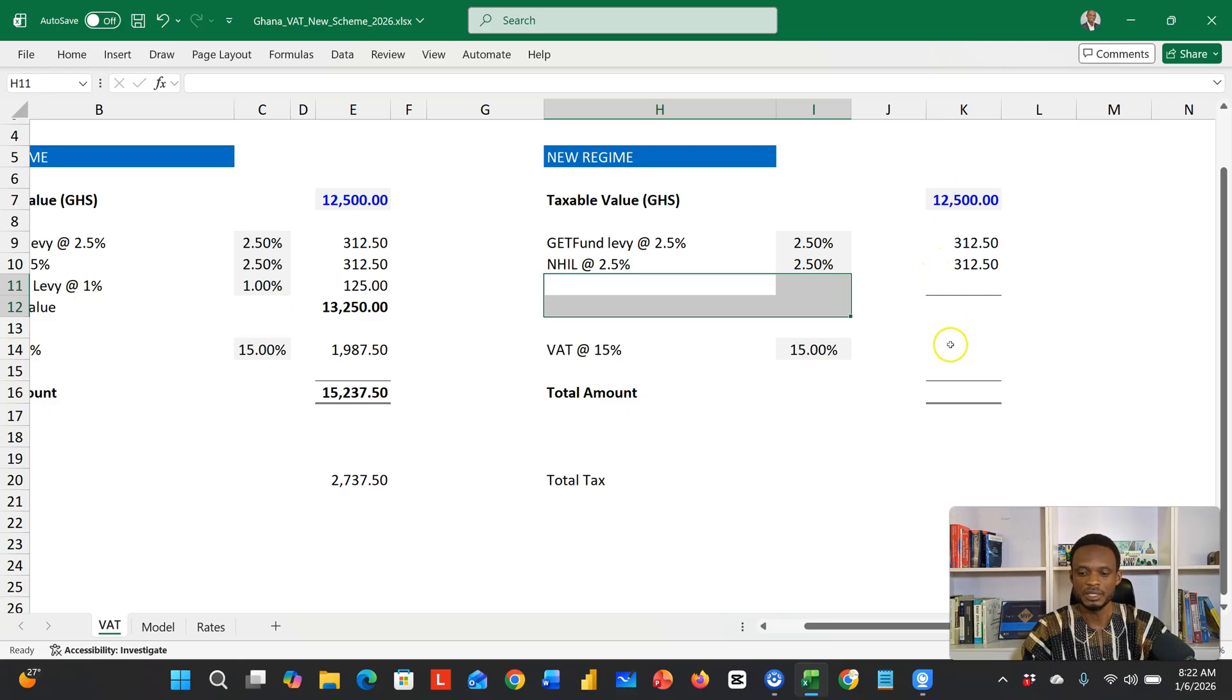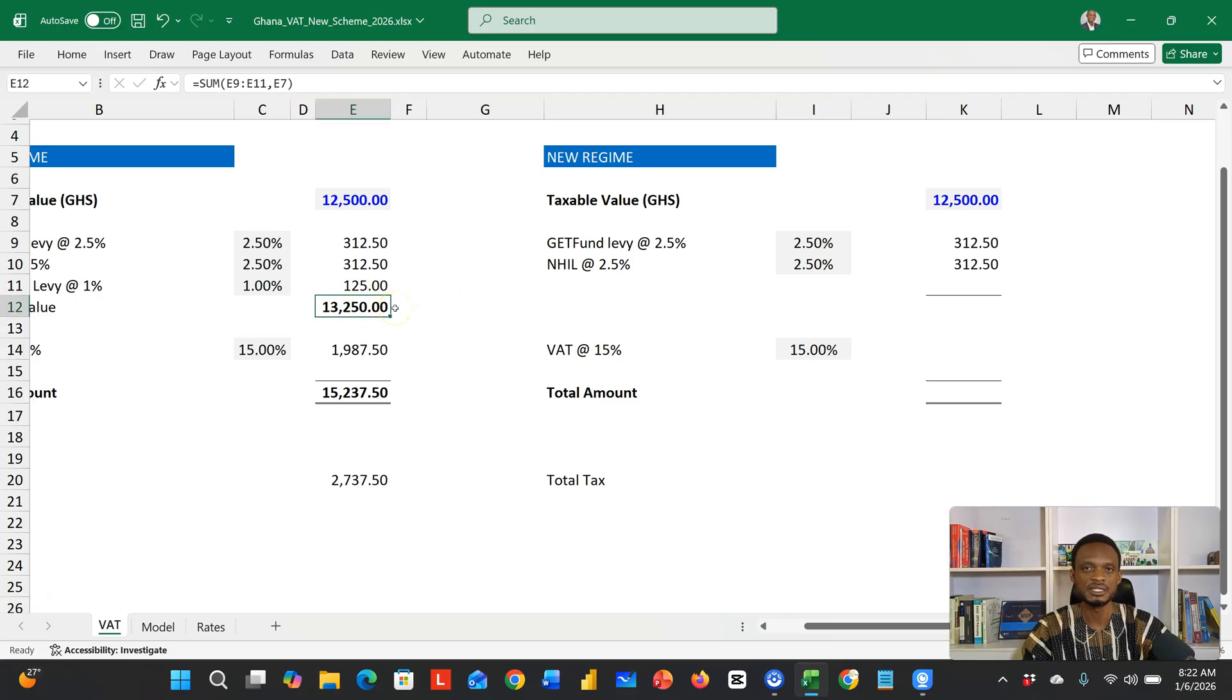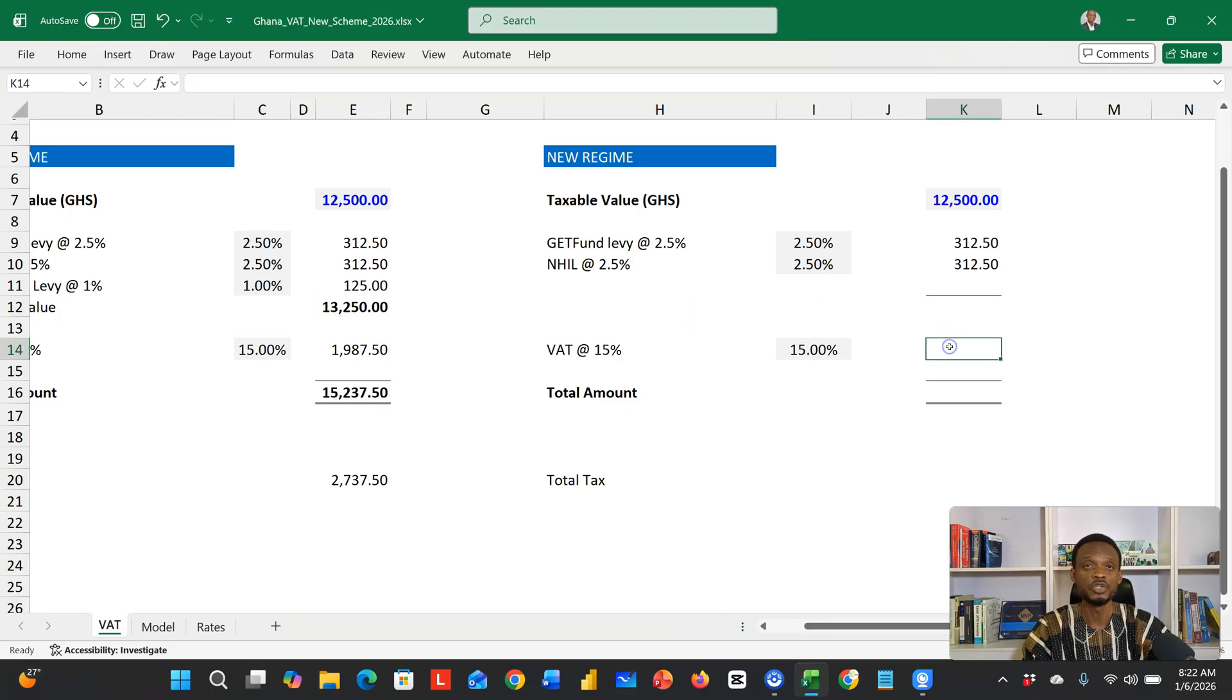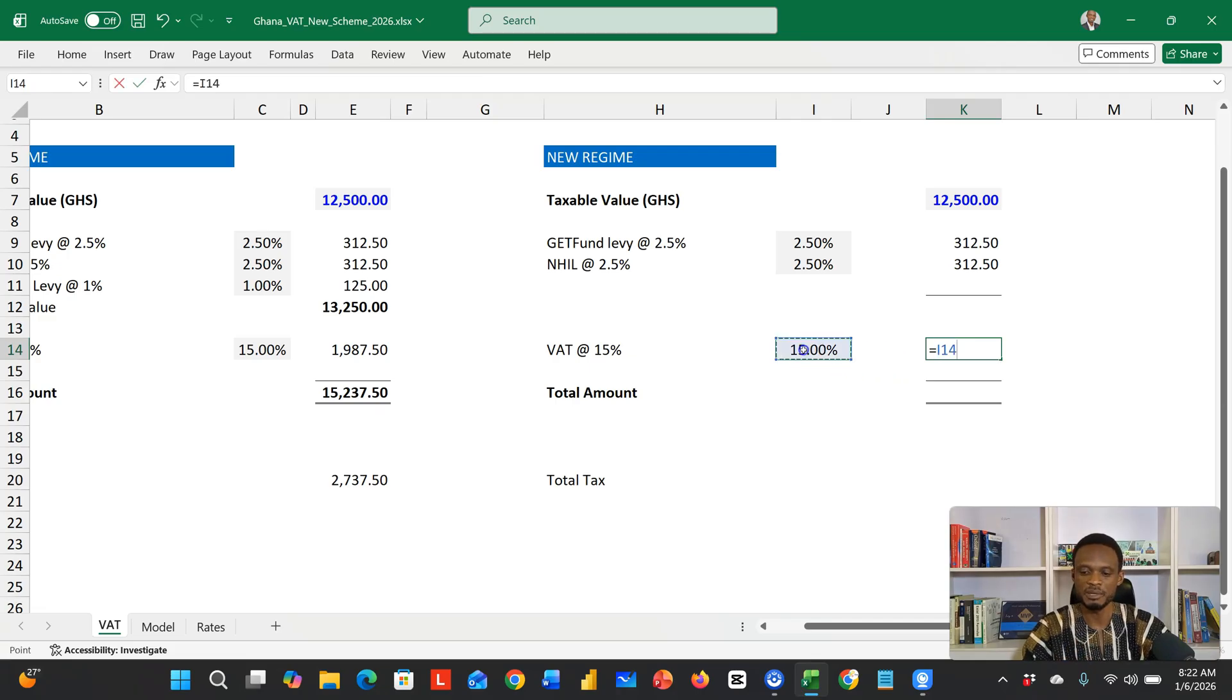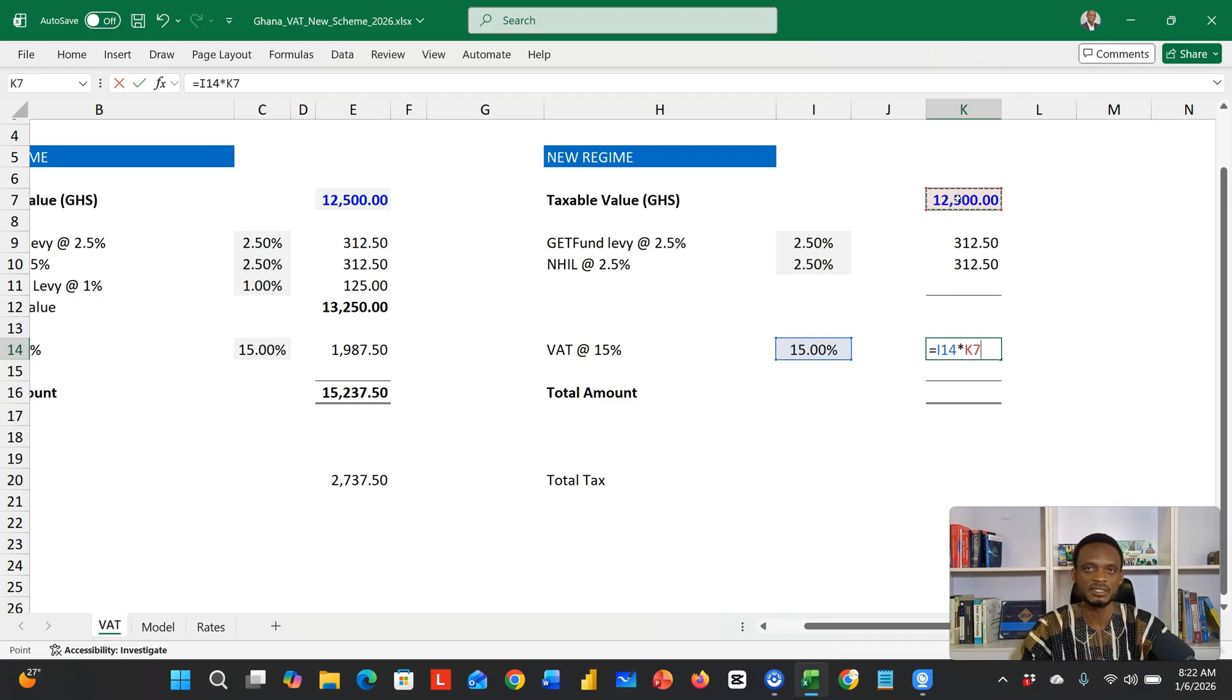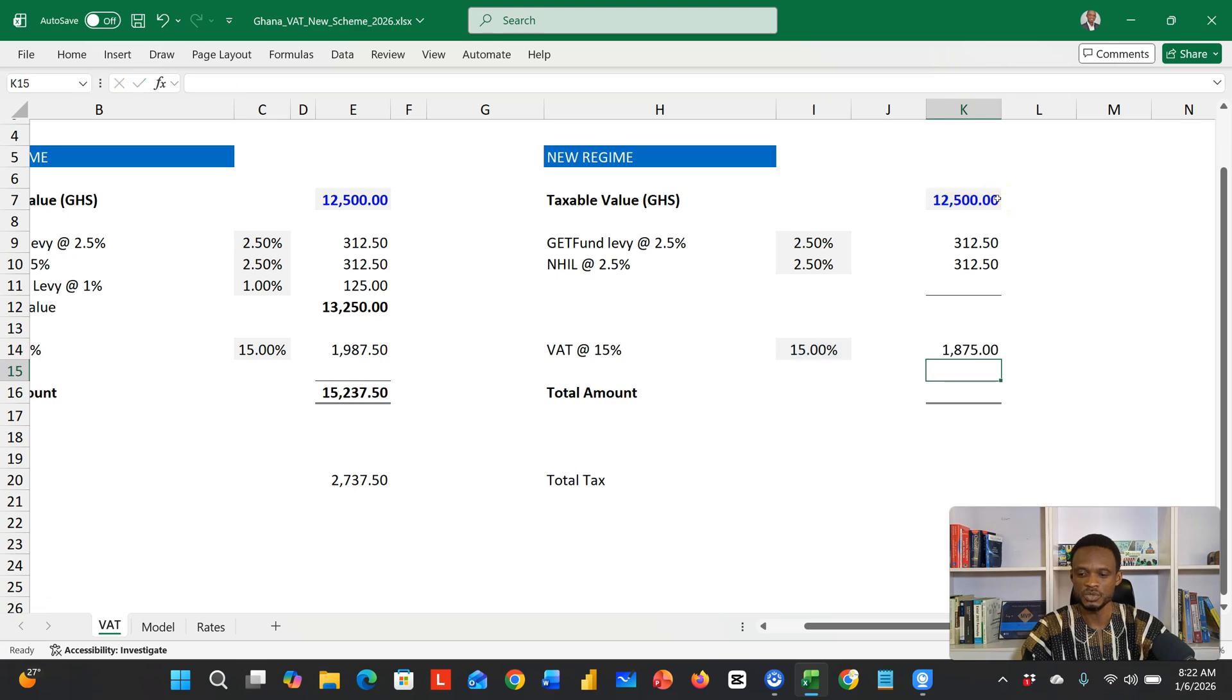Now the good thing is that earlier you had to calculate the 15% on the value that already included the statutory levies. But this time around, your standard 15% is going to be on the initial 12,500. So it's a direct tax on that 12,500. This will give you 1,875.